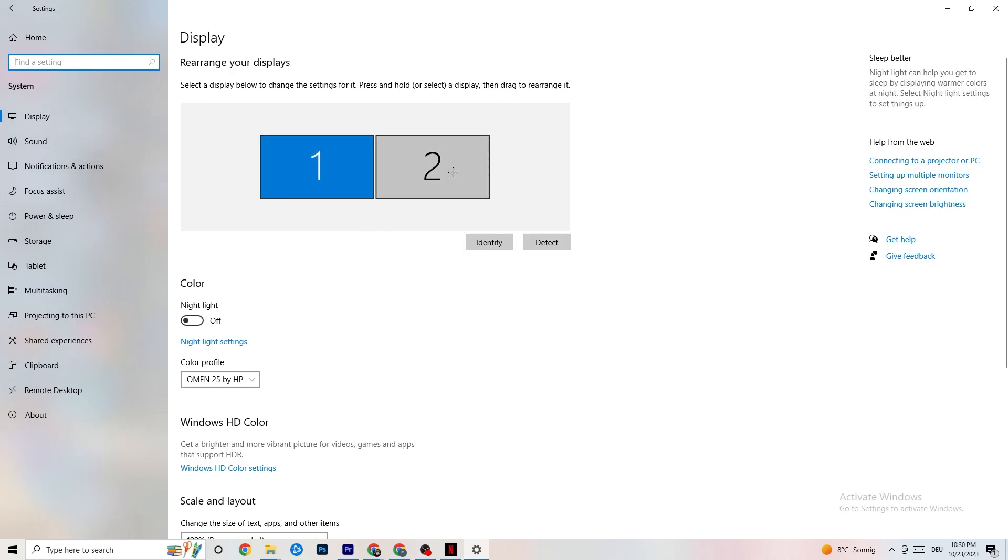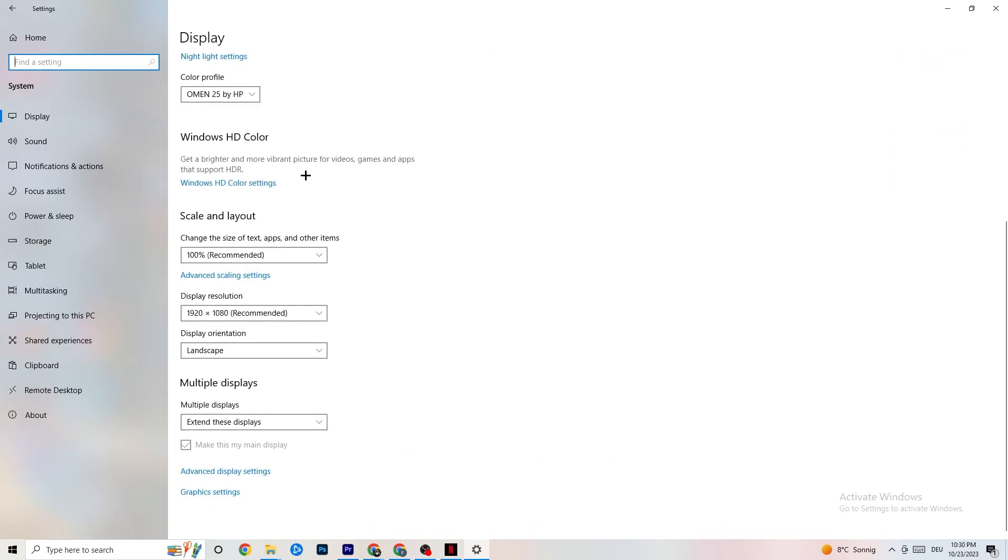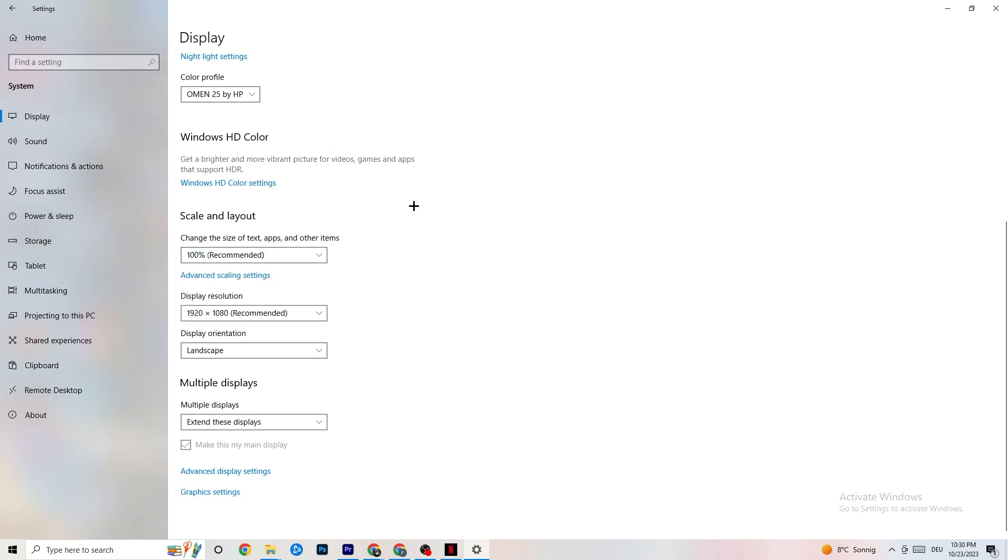I want you to identify your main monitor. If you have two monitors, you need to identify it. If you have one, it doesn't matter. Scroll down to Scale and layout where you see Change the size of text, apps and other items. Change it to 100% as recommended. The display resolution should be the same as in-game. For example, if you use 1440 by 1080 in-game, change it to that same resolution here.